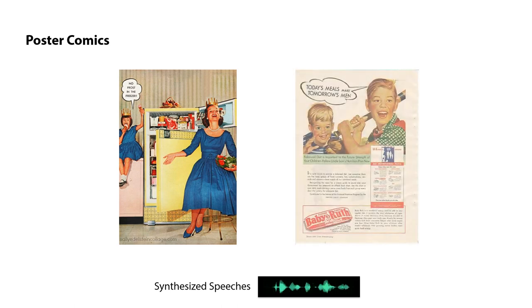Poster comics. No frost in the phrase, sir. Today's meals make tomorrow's men.